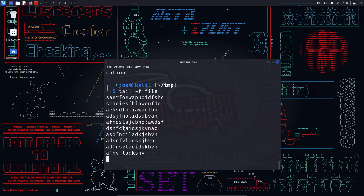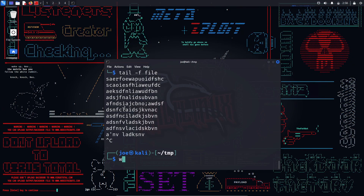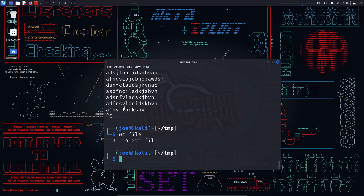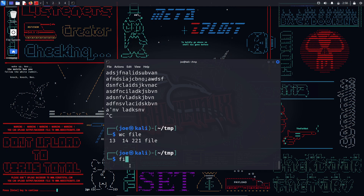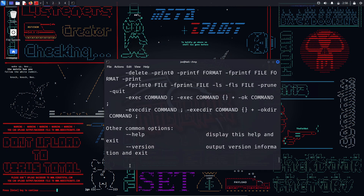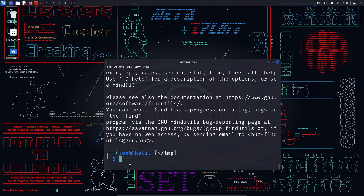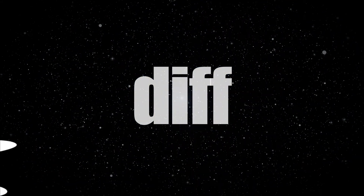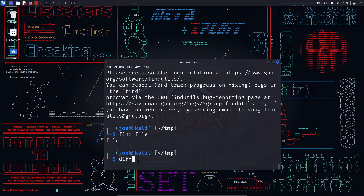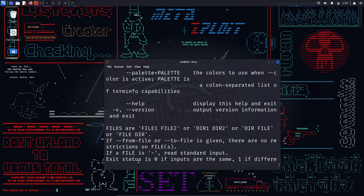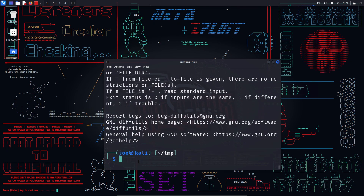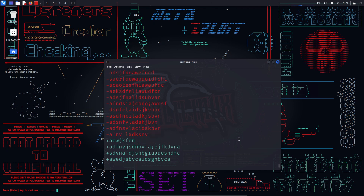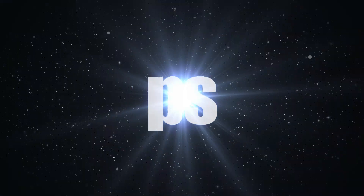wc — counts the number of lines, words, and characters in a file, providing a comprehensive overview of the file's textual content. find — a versatile command for locating files and directories based on specified criteria. It supports complex search queries, making it a powerful tool for system administrators managing large amounts of data. diff — used to find the difference between two files, with options like -i to ignore case, -w for whitespace, -y for side-by-side, -u for unified output. For example, 'diff -u file file1'.